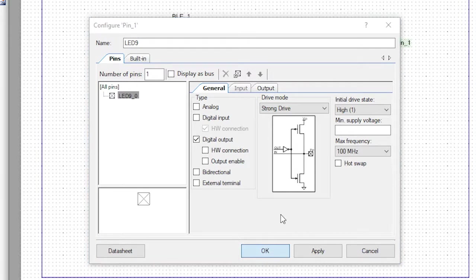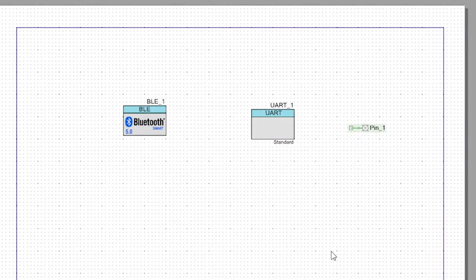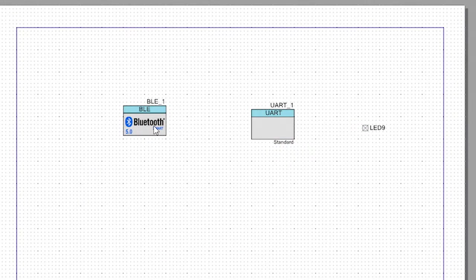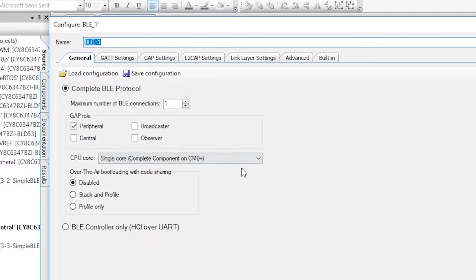Now edit the BLE component. This time, instead of making a BLE peripheral, I will select BLE central.